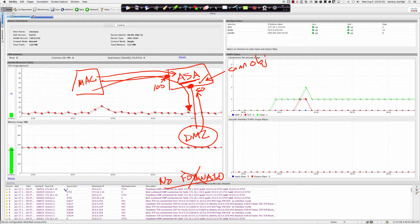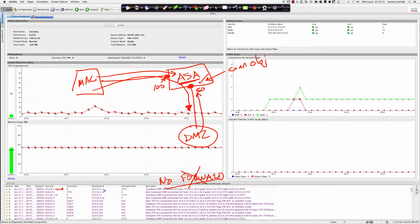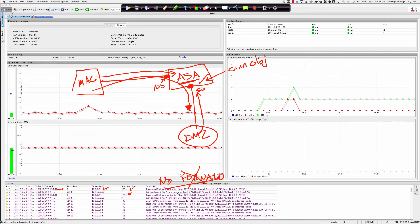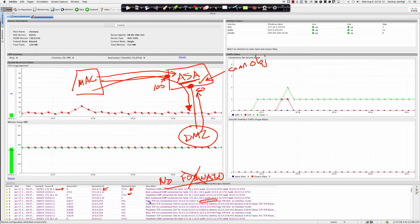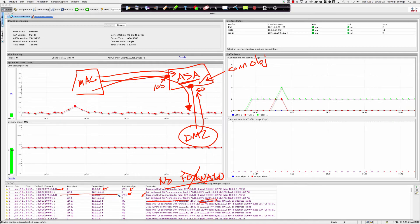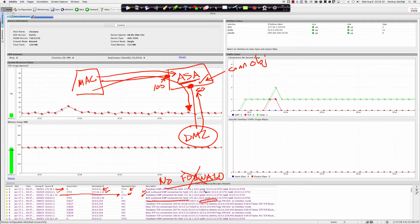Looking at a log entry: source port zero, destination IP, destination port because the source port was 5753. It built an ICMP connection. You can see it's building the connection objects and then tearing them down. You can see 'build outbound ICMP connection' and then tear it down as soon as it gets the reply back. Then 10 is the source of the ping over to the DMZ host.